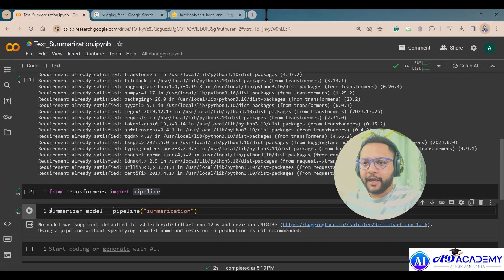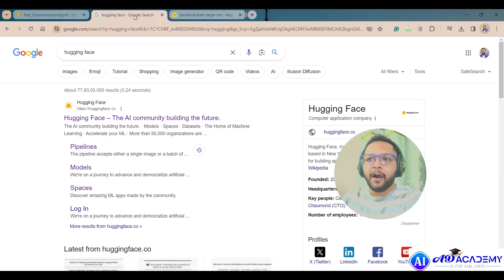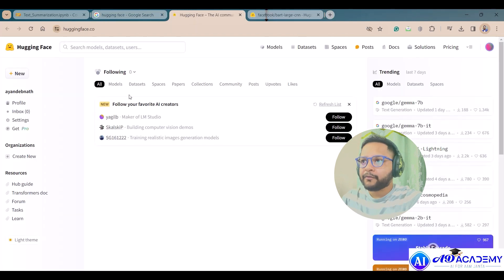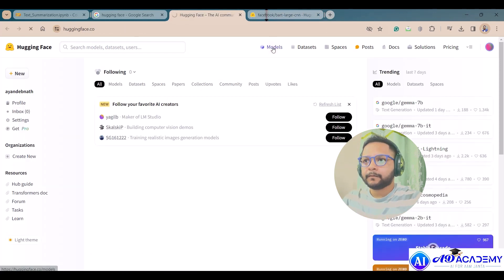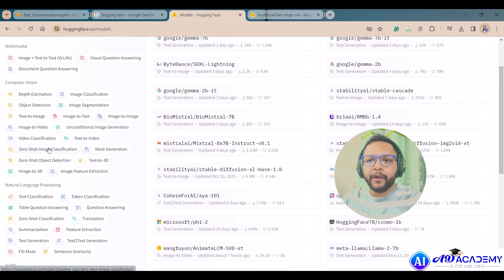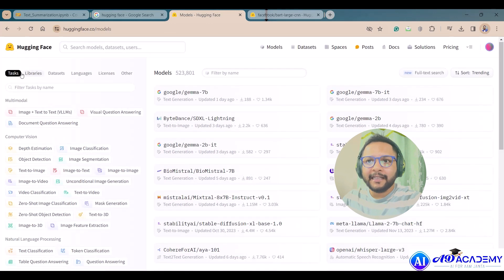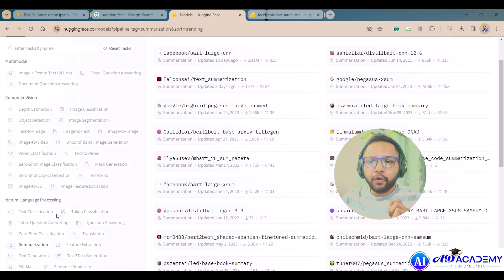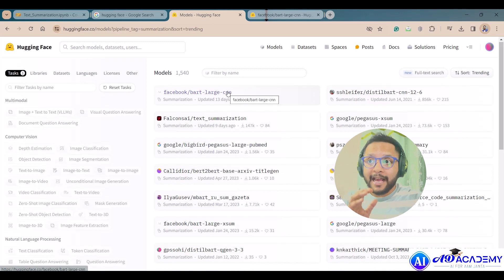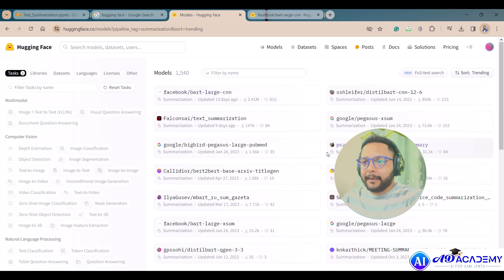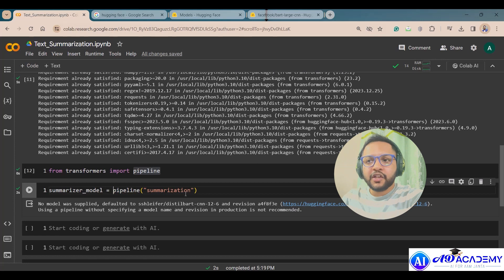You can go to the HuggingFace website to check for available models. Under the model section, there are many tasks listed, and under summarization inside natural language processing, you'll find lots of models — 1,540 models are available in the HuggingFace model hub. For now, I'll use the default model without specifying a model name.